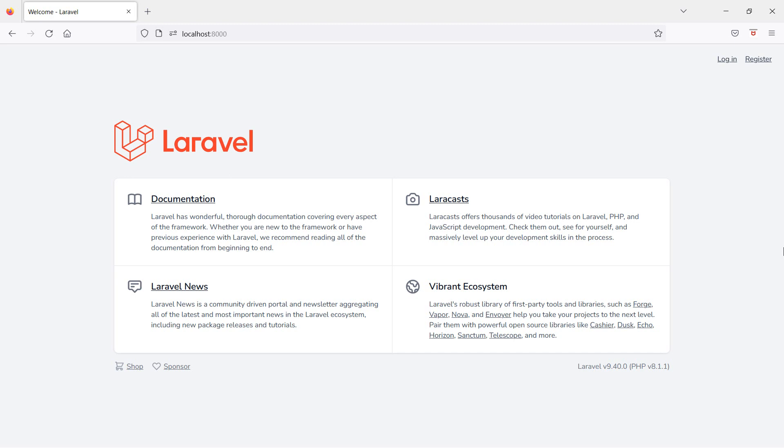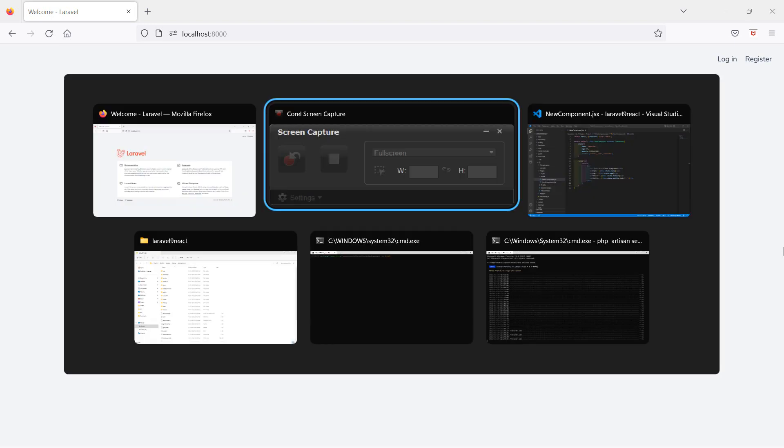Hi everyone, welcome back to the Laravel 9 React tutorial. In this video we are going to learn about DOM events. All React events are written in camel case and React event handlers are written inside the curly brackets. Let's see how we can use DOM events — first, let's look at the onClick event.